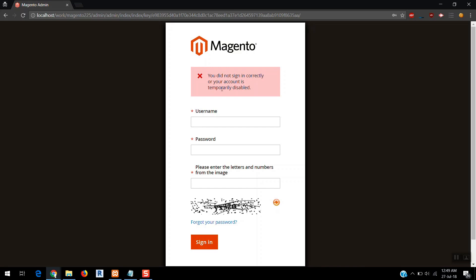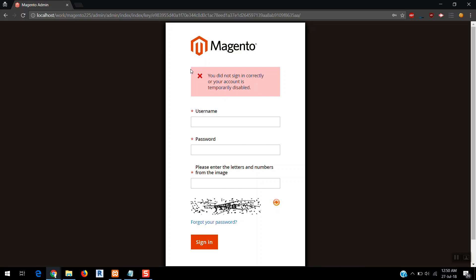There are chances you forgot the password and you get this error. Now if you are not able to login into your Magento admin and you want to retry, because of localhost I won't be able to forward password.